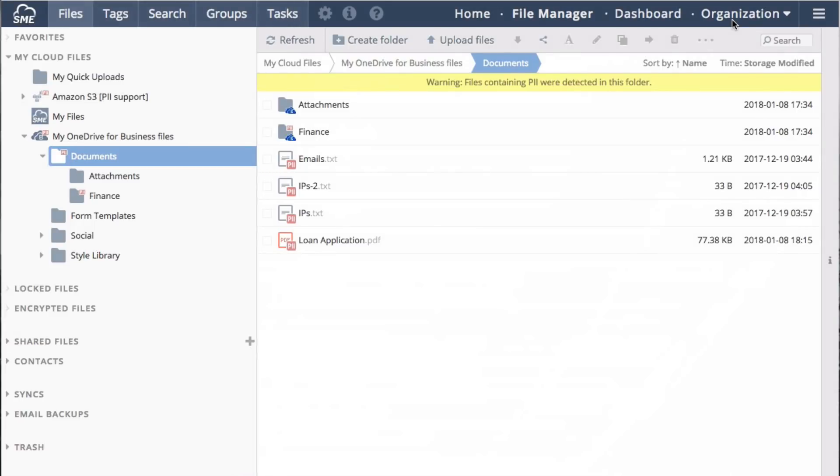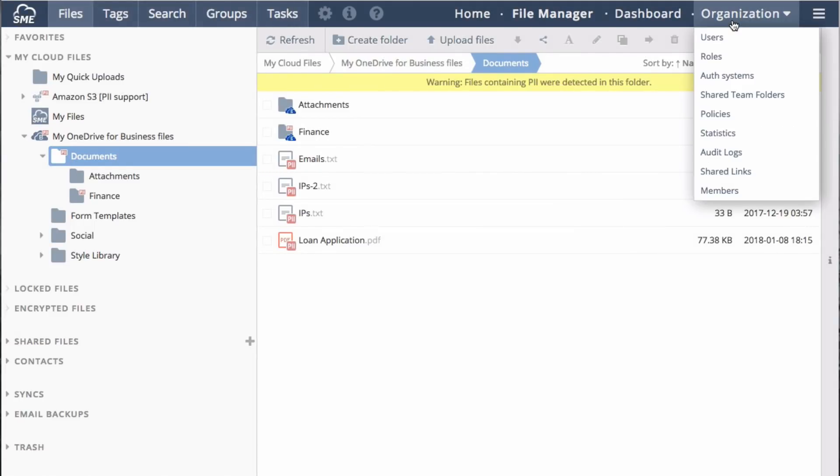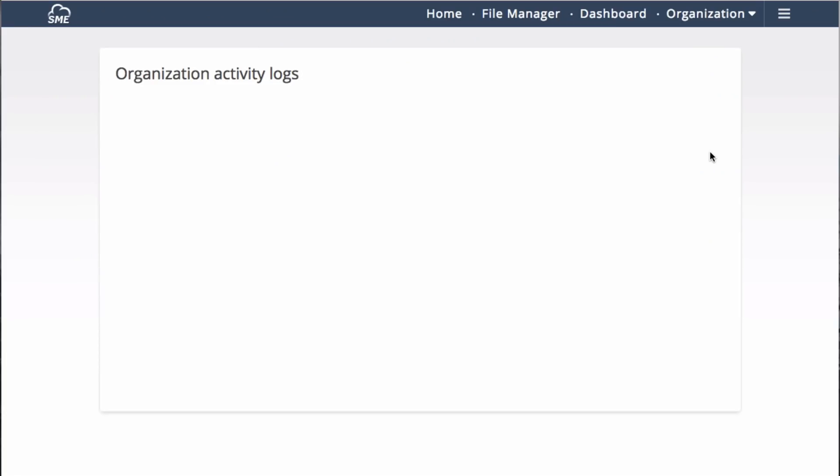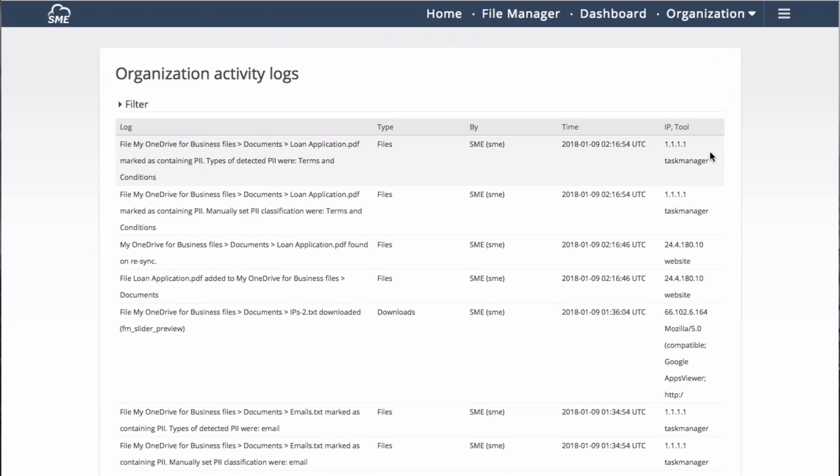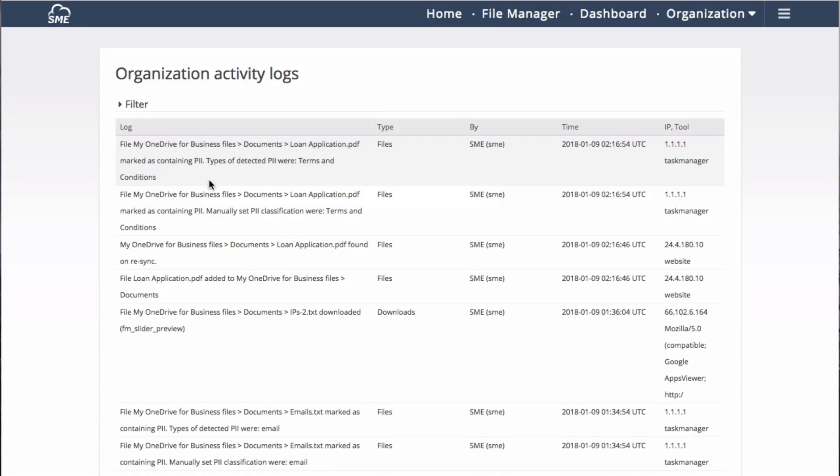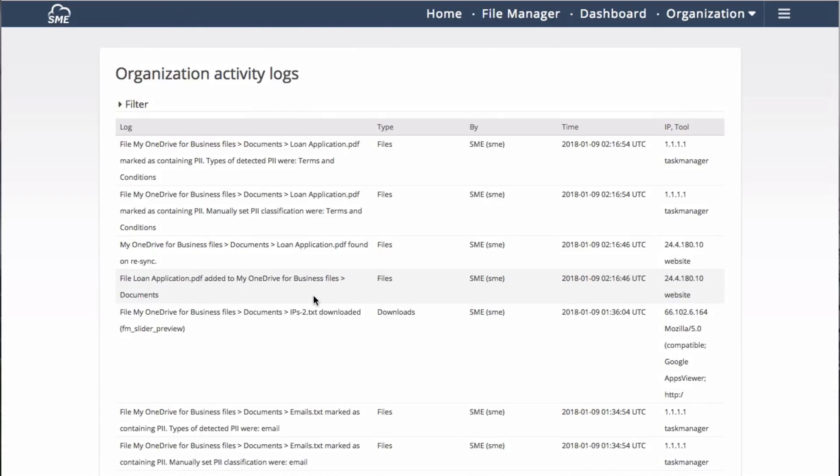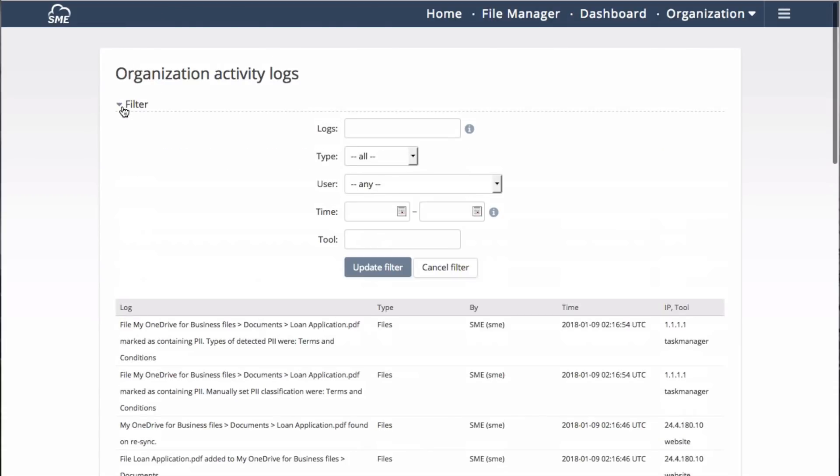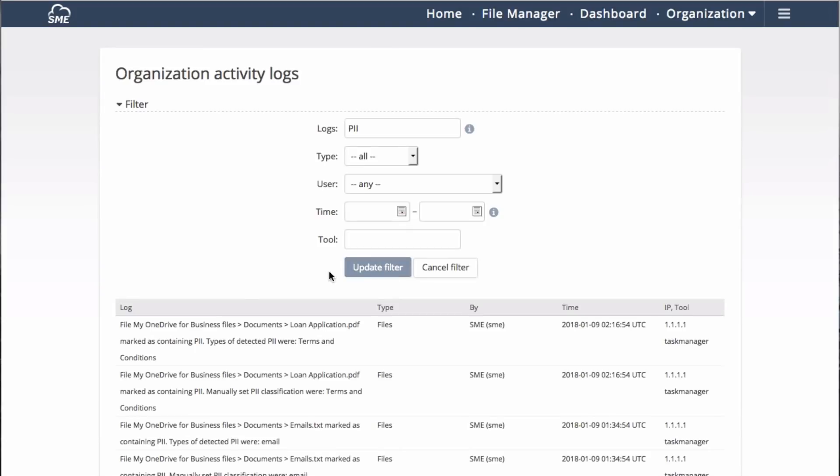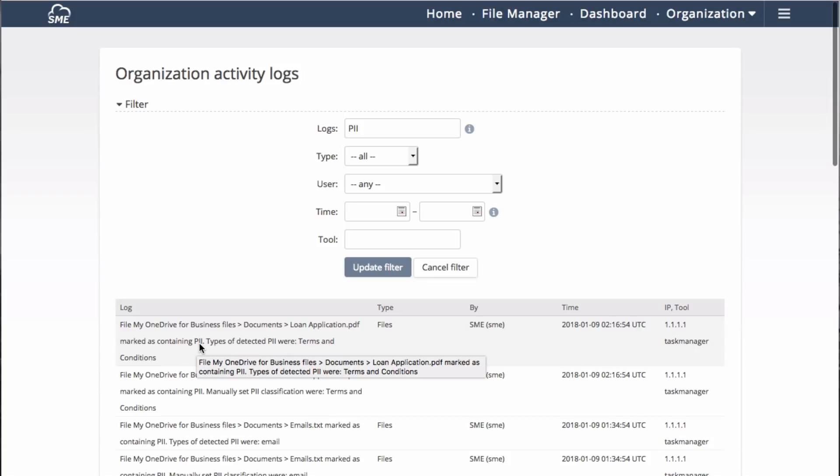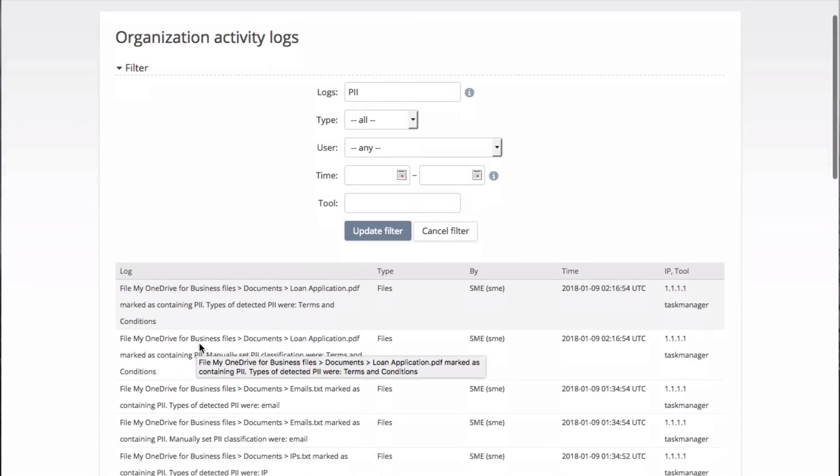This PII information can also be searched using the audit logging feature of the Enterprise File Fabric. Files that are of the PII nature have been tagged and noted as such in the audit logs, telling what user, what time, and what IP address the activity has come from. To find only PII-related data, a filter can be applied to sort exclusively by data that has the log value PII in it.